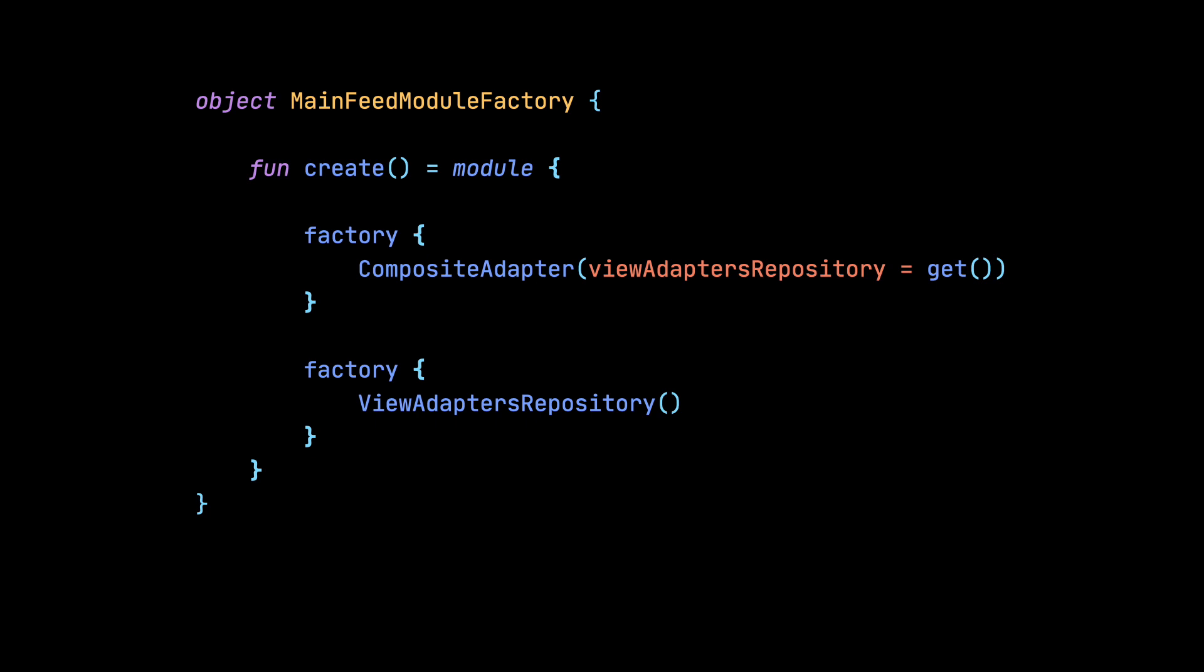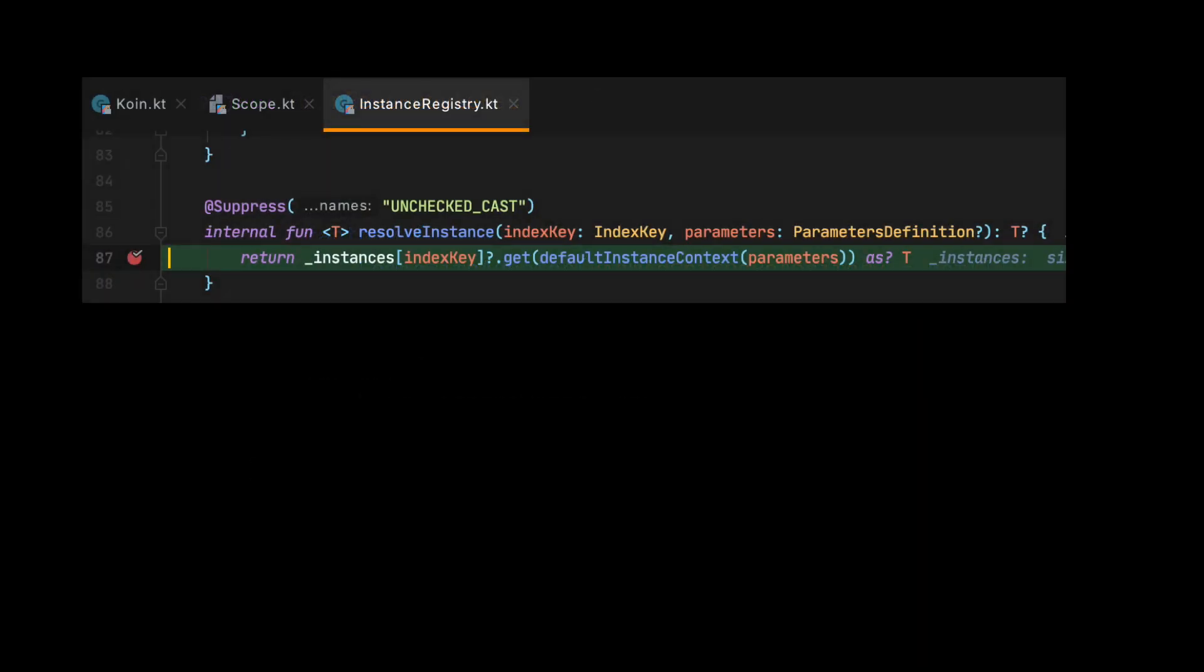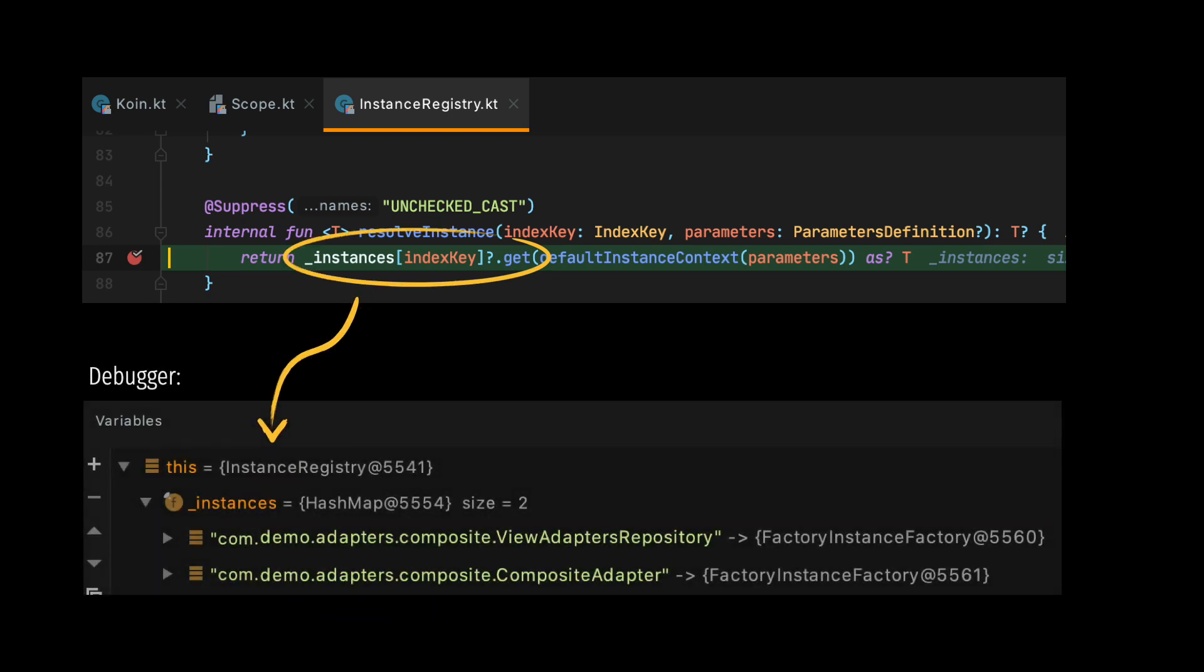The reference to those factories is added by Koin to InstancesRegistry class. This class contains the references to all the factories that we wrote. The key in this map is the full name of a class or a name that we provided if we used a name parameter. And the value is a factory that we wrote that will be used to create an instance of a class.